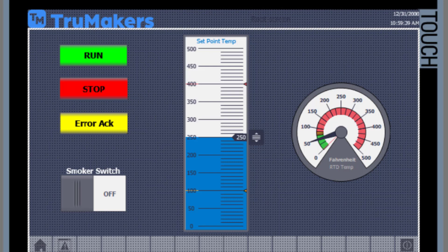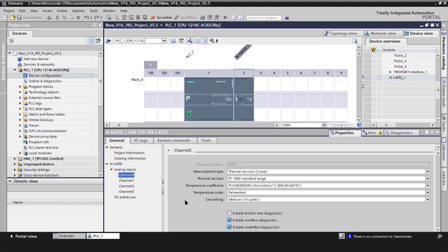So step two, we're going to actually look at the software in my HMI and my controller. So this is the software application I was talking about. So step two is the device configuration.